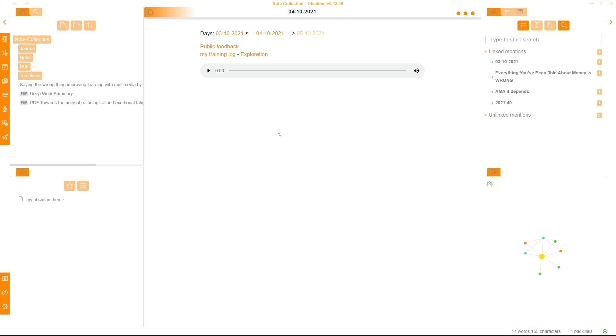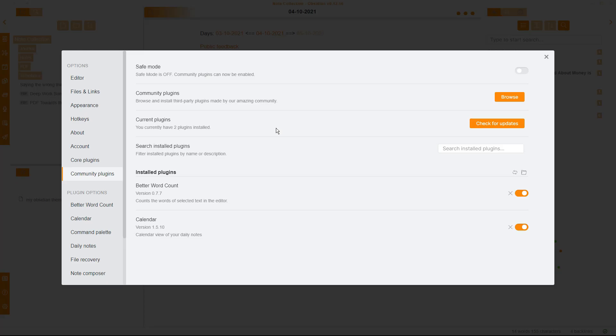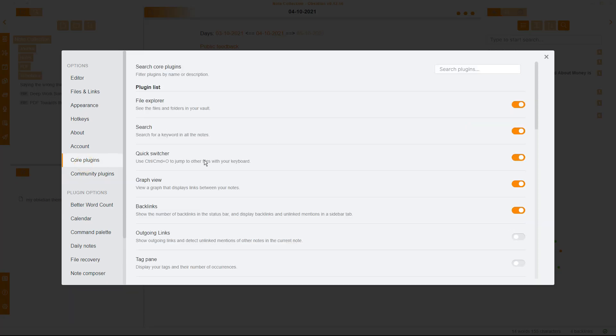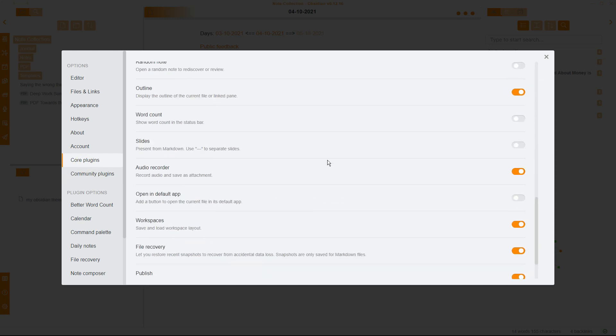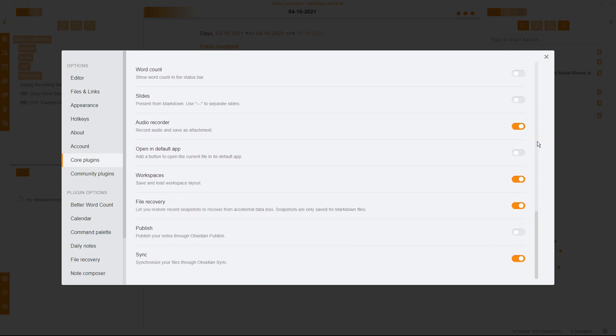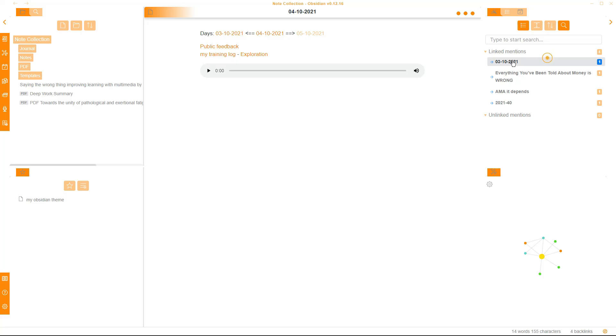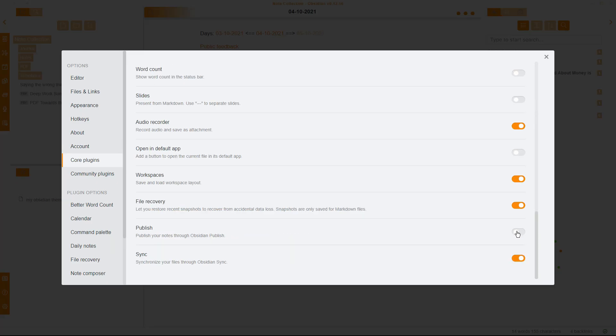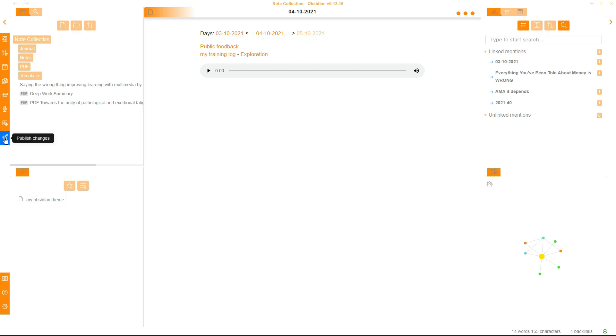So going through Publish first, Obsidian Publish first, if I go into my settings, you can see Core Plugins, and I'm going to scroll all the way down. I've activated Publish and Sync. So if I tick that off and I come out, you can see this little Publish sign has gone. If I go back into my settings, push the Publish button on, now I have the Publish Changes button at the side of my screen here.